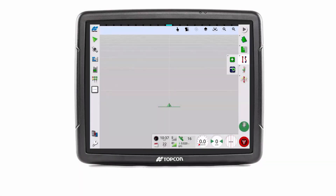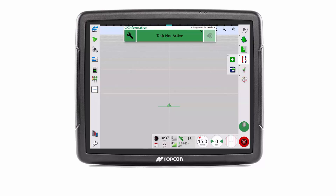A task must be active to activate the coverage mapping. A 'task not active' message is presented when there is no active task.